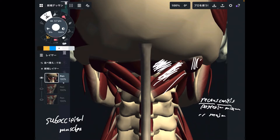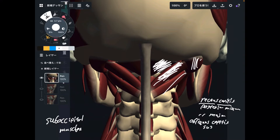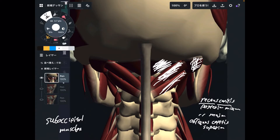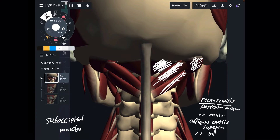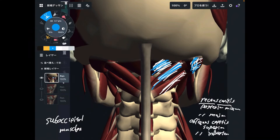Number three is this one — this is obliquus captus superior. Then the last one, this is obliquus captus inferior. So to recap: number one is rectus captus posterior minor, number two is rectus captus posterior major, number three is obliquus captus superior, and number four is obliquus captus inferior.